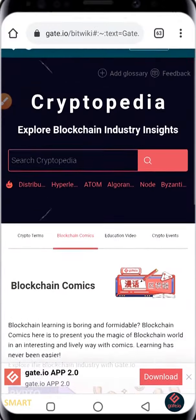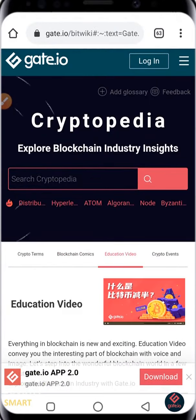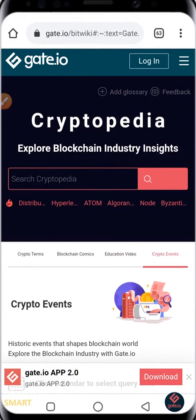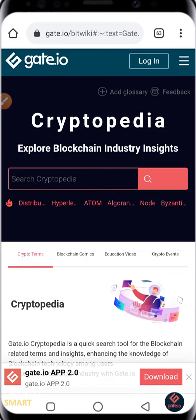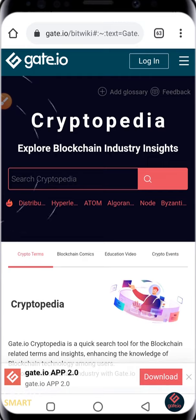You can go to Education Videos, Crypto Events, and all that. Hope you got value in this video. Make sure you use your Gate.io Cryptopedia for all your crypto-related searches. If you have any questions, drop them in the comment section below. Trade responsibly — peace out.